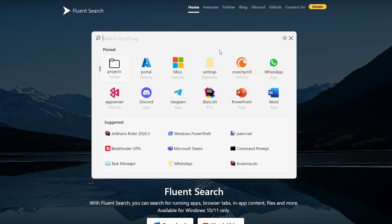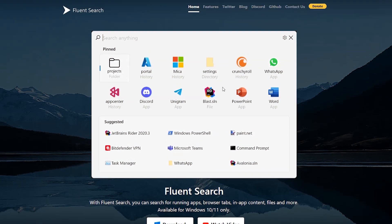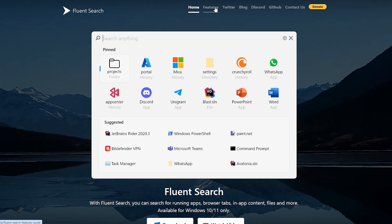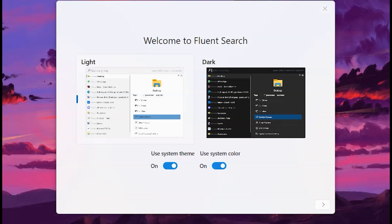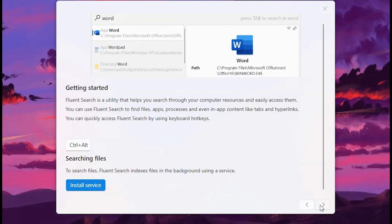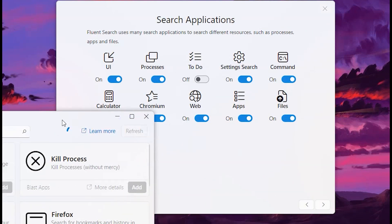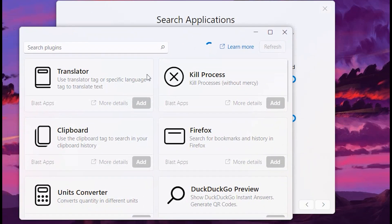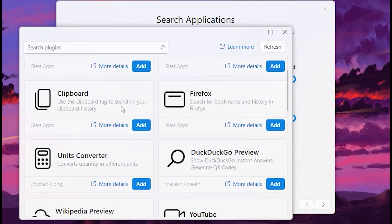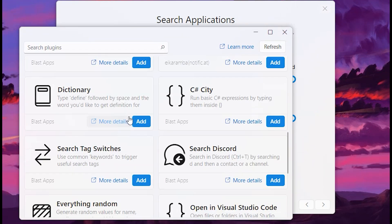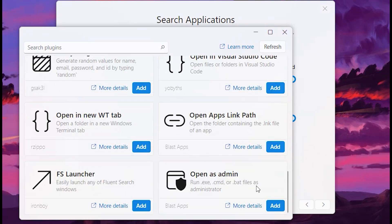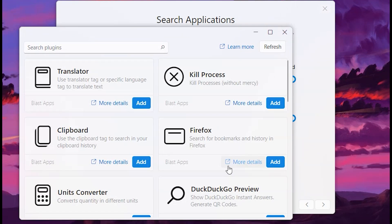Fluent Search is an amazing search tool that helps you find apps, files, and even text inside documents faster than ever. It's like Windows Search but on steroids. With real-time results and a slick UI, Fluent Search makes finding what you need almost instant.